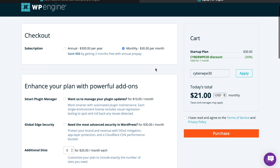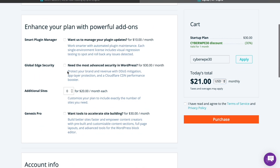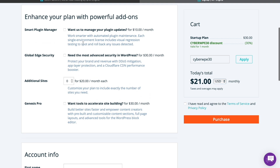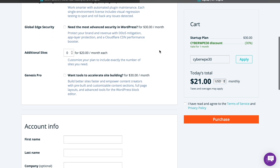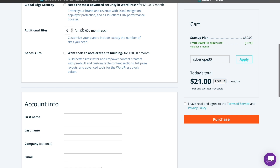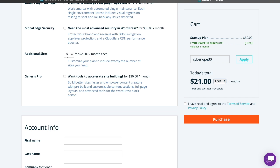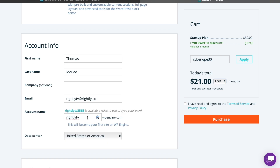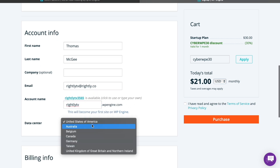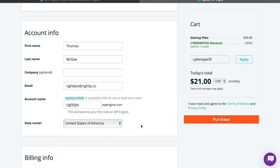As you can see, they've got the option to save more by going annually, or you can go monthly, with the discount code automatically applied. I typically skip options like the Smart Plugin Manager and Global Edge Security add-ons — you can add those later if you want higher-level security. It's going to start you out with a single site, which for most people is fine, though you can add multiple sites here. We're also going to skip Genesis Pro.